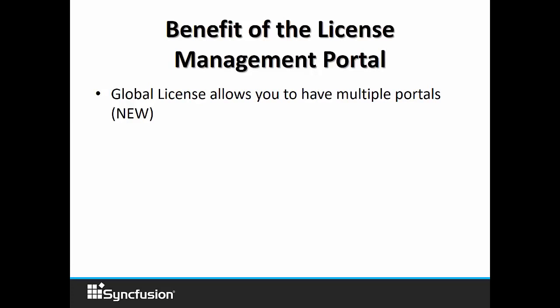It's important to note that Syncfusion offers three types of flat licenses: a project license, a division license, and a global license. If you are a project license holder, you do not have the ability to have multiple versions. But if you do have a division or a global license with Syncfusion, you will have the ability to manage multiple portals with different versions of Syncfusion.